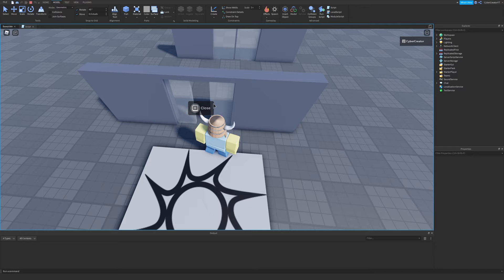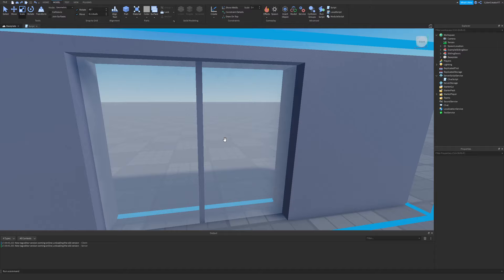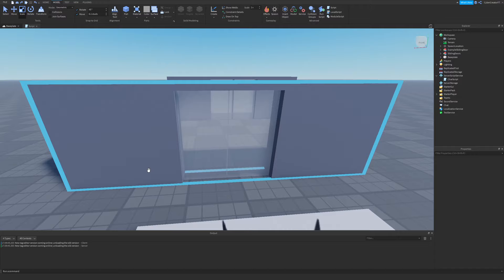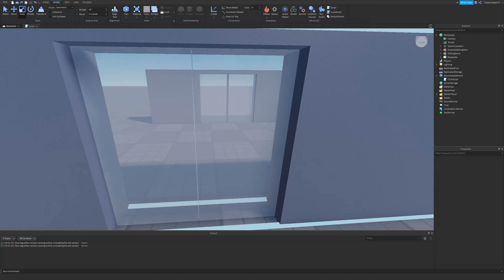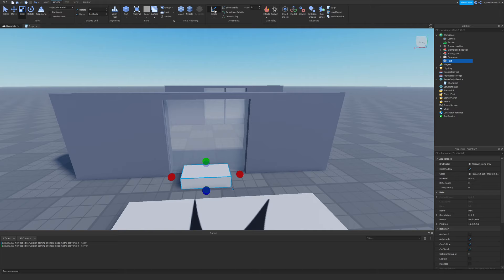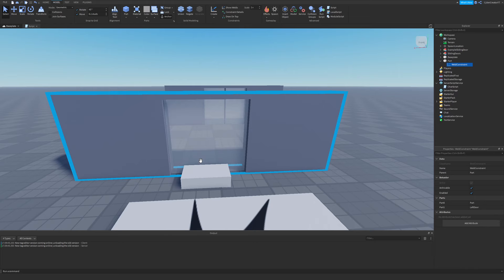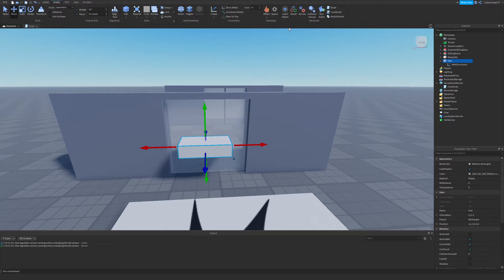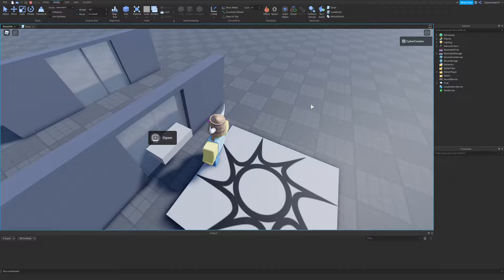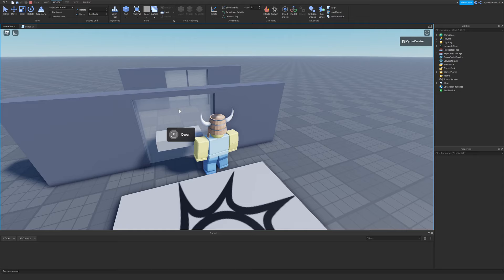If you want a piece in the middle of the doors that moves with them, you just need two thin unanchored parts welded to each door. For example, I'll take an unanchored part, go to the Model tab, use Weld, and weld it to the left door. When I play the game and open the door, that piece moves with it. You can size your doors accordingly and place the middle piece inside, just make it a little bigger to avoid Z-clipping.